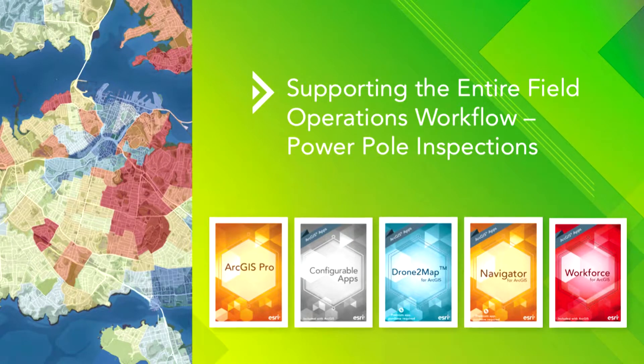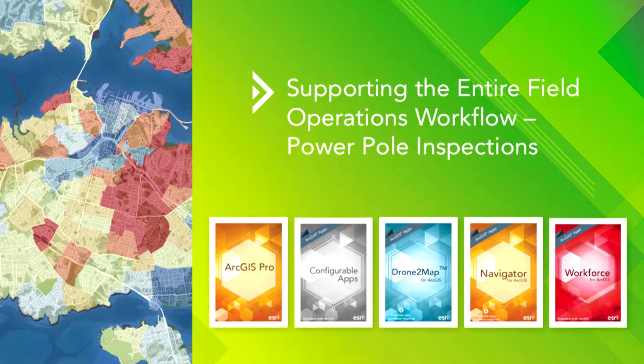Now we might all, just like we might not all work for cities and counties that need to do restaurant inspections, we probably all of us here don't work for a place that does power pole inspections. But I think you can appreciate how these workflows and apps could support workflows in your organization. So Harry, let's see how these apps work together.